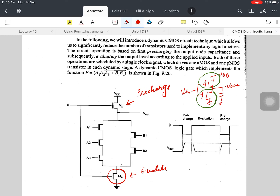The question is why we are replacing the pull-up network with a pre-charge transistor. The purpose of the pull-up network is to charge the load capacitor connected here. Rather than using the whole pull-up network circuit, we use just one pre-charge transistor controlled by phi. Whenever phi is 0, this PMOS transistor turns on and charges the load capacitor.